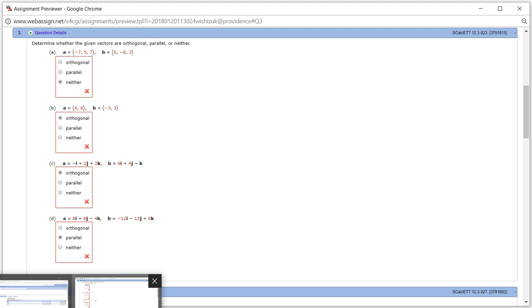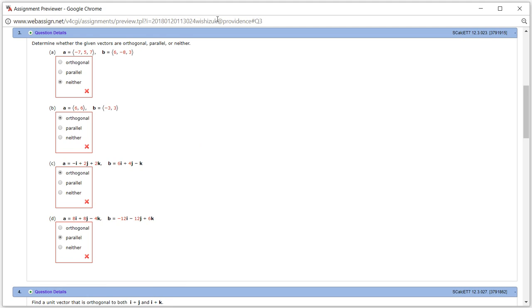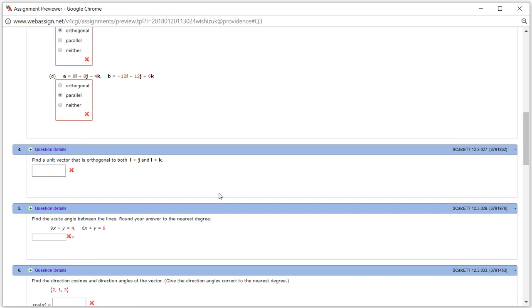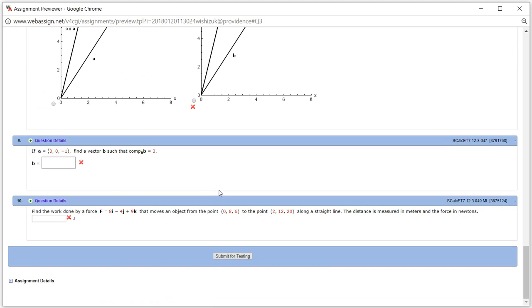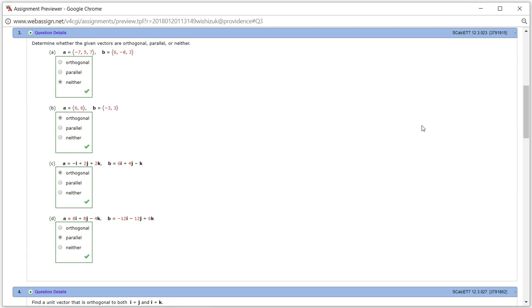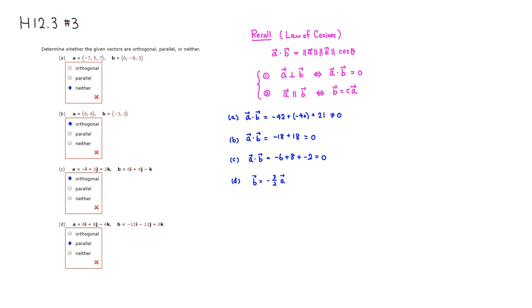Let's check the answer. Submit for testing. It came back and we got all parts correctly. That's it — I hope that was clear.